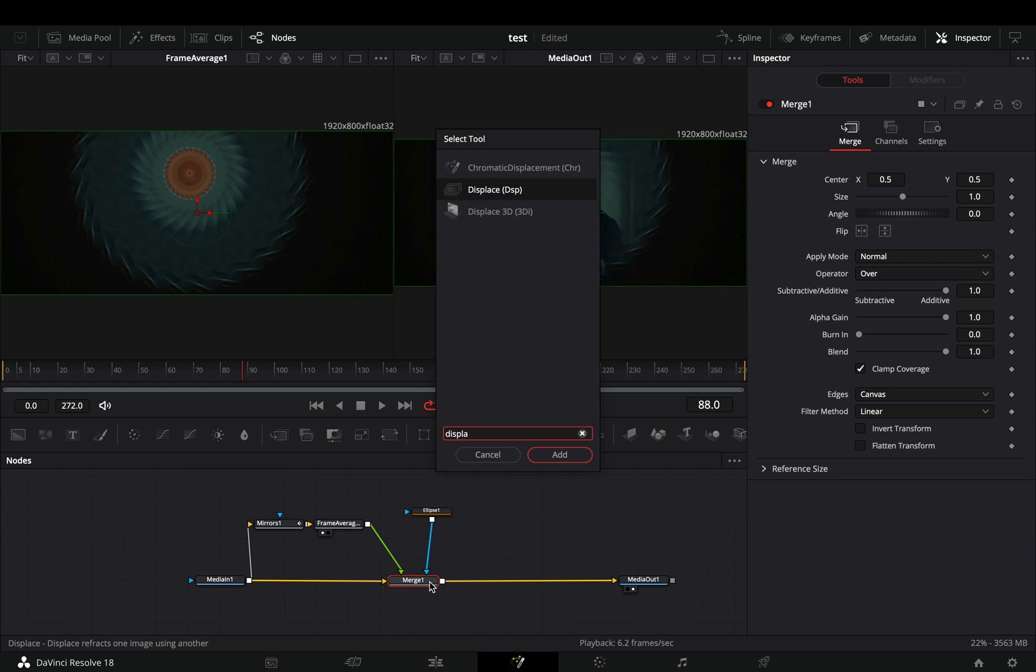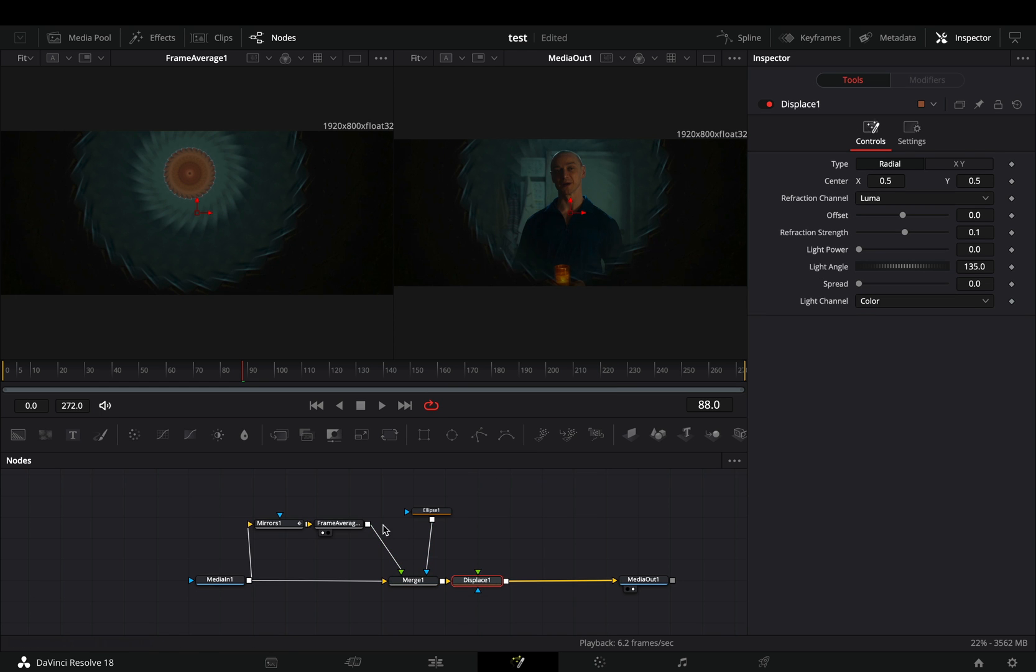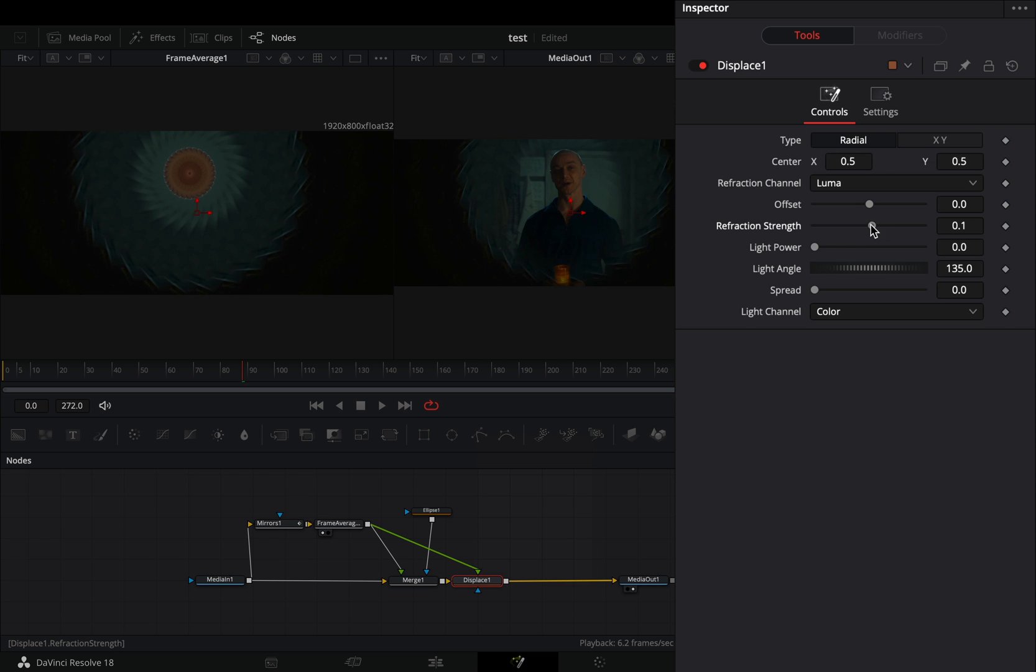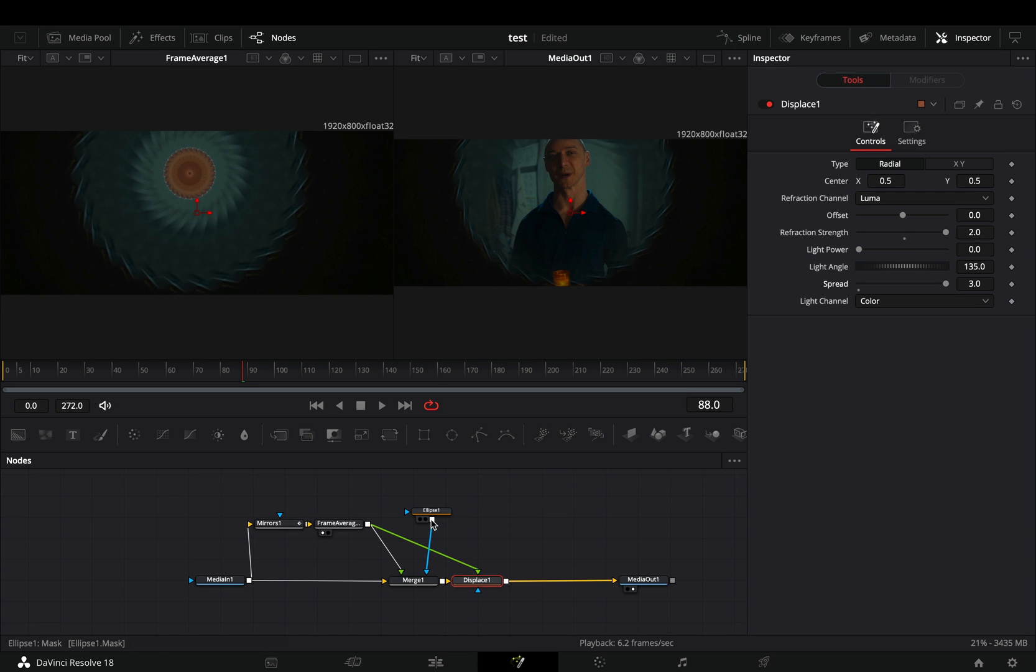Bring a displace node after the merge. Connect the frame average to the green point of the displace, increase the refraction strength and the spread slider, and connect your ellipse mask to the displace.